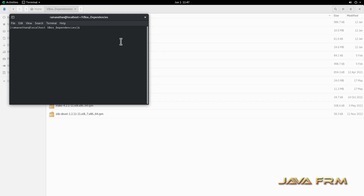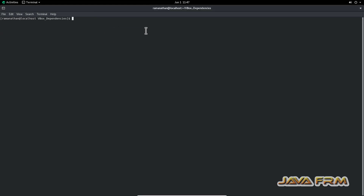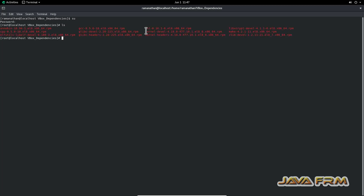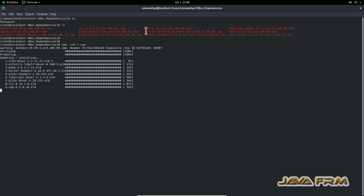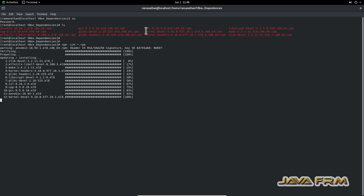Now I am going to install these RPM files in a single shot. All these RPM files are available in the Rocky Linux 8.8 DVD ISO file itself — no need to download from the internet. The command 'rpm -ivh *.rpm' will install all the RPMs inside the current folder.